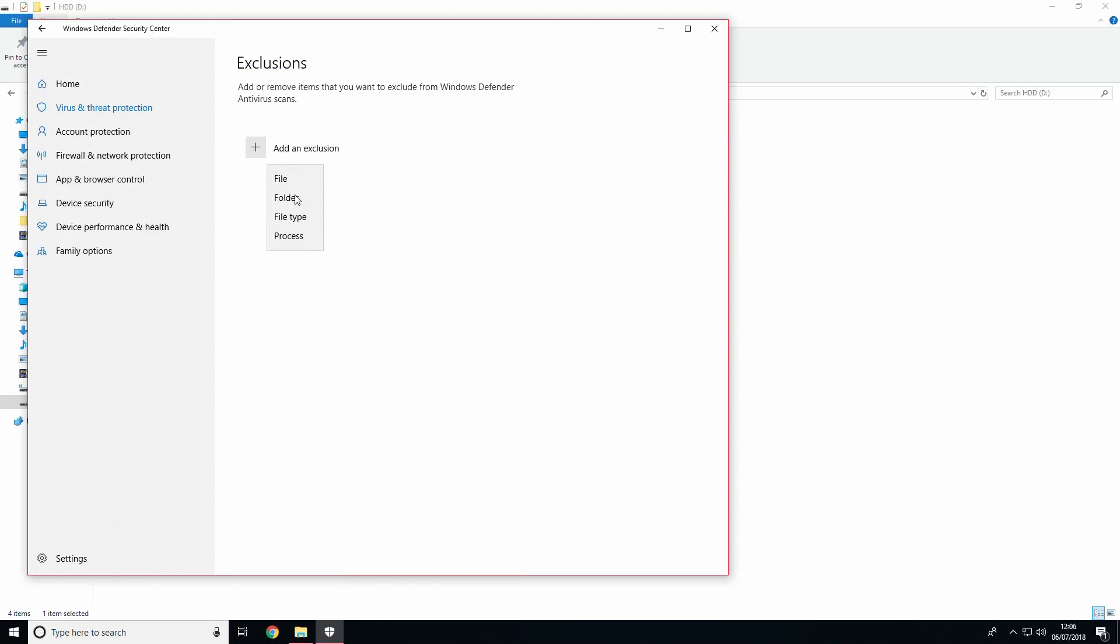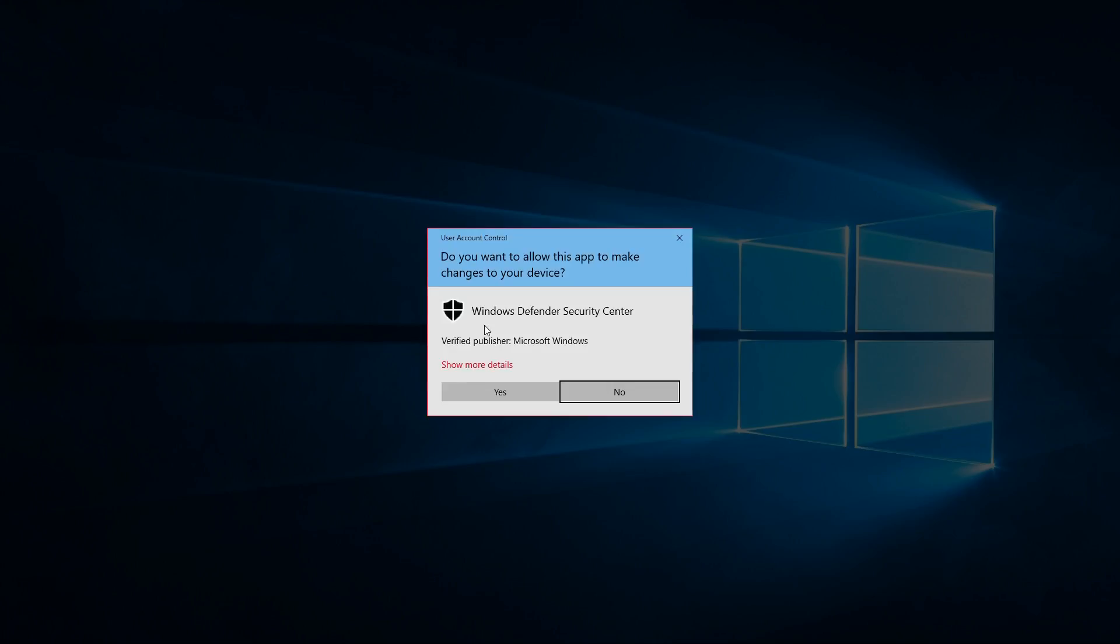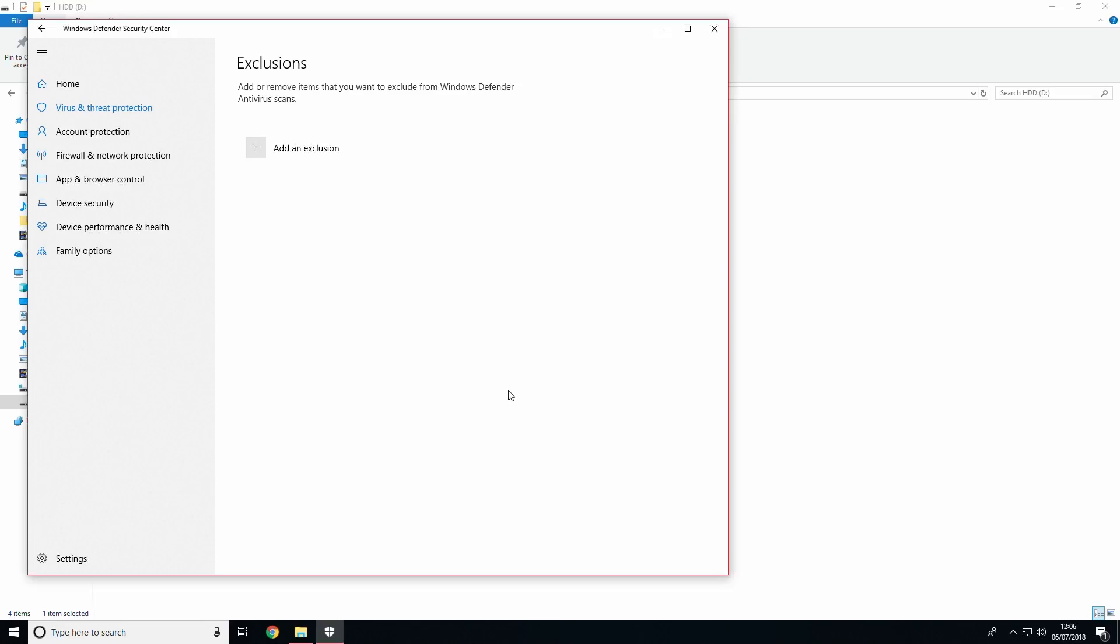Add an exclusion for the folder we just created, in my case AMD miner, and proceed to the next step. Pause now if necessary.